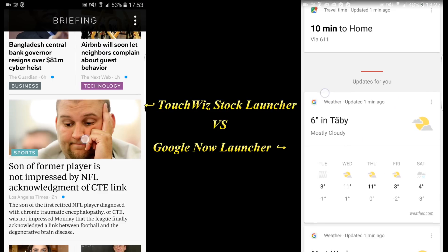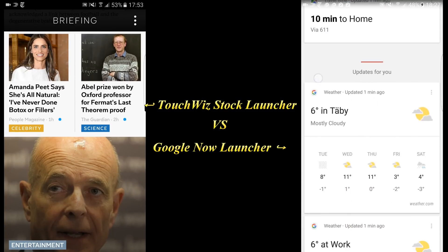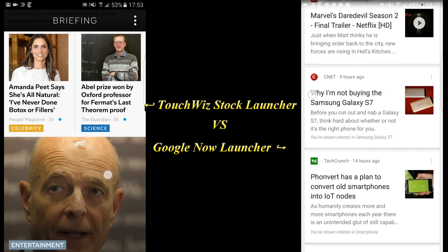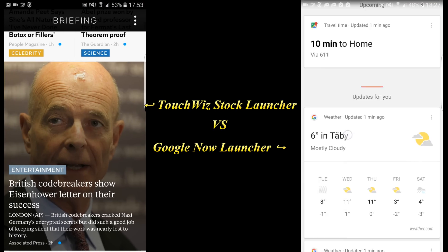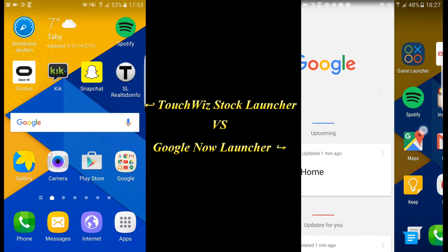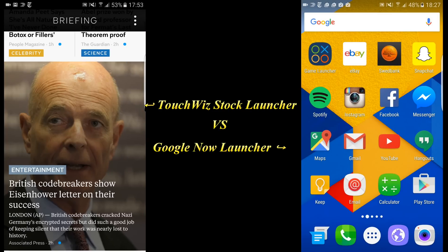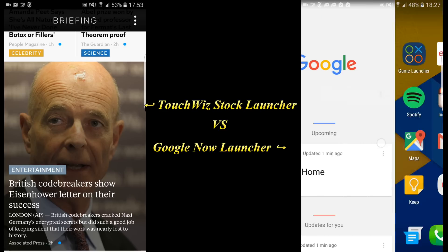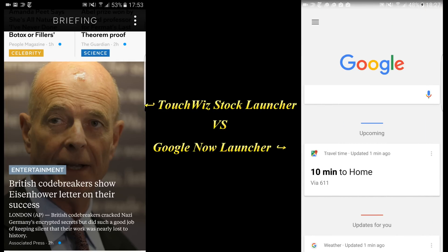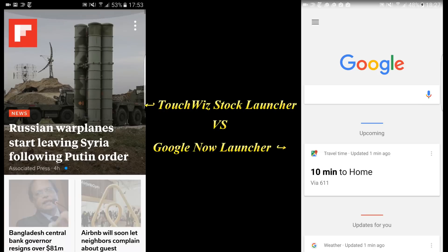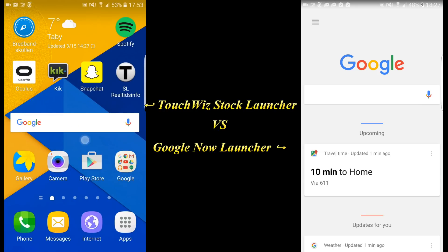You can see I have the weather, news articles, different places, and a lot of different stuff, so that is cool. I would actually give the edge there to the Google Now Launcher because I just like the Google Now features more — I can still get news updates but I can get a lot more at the same time.